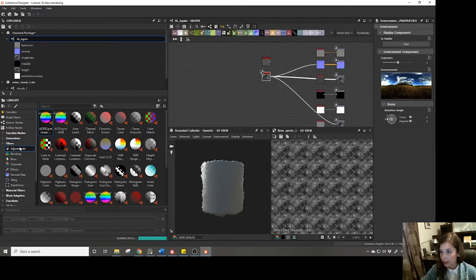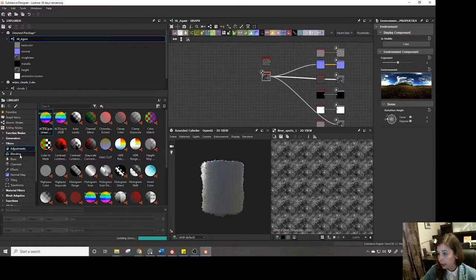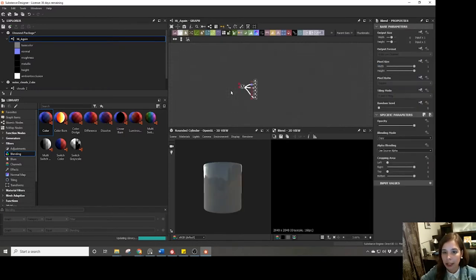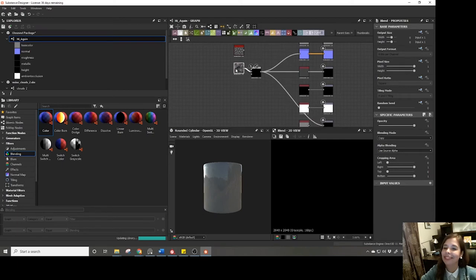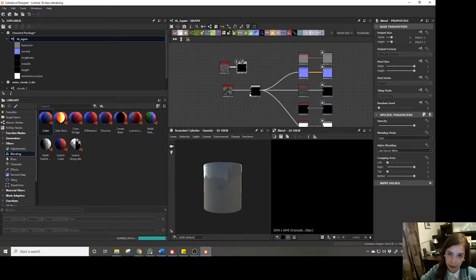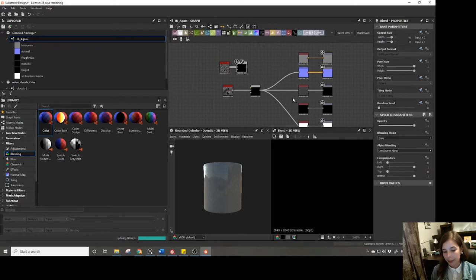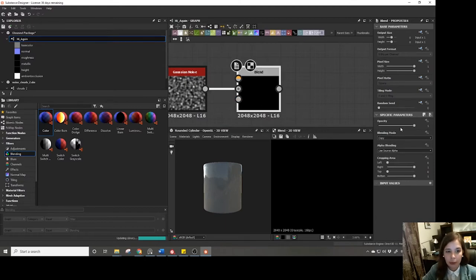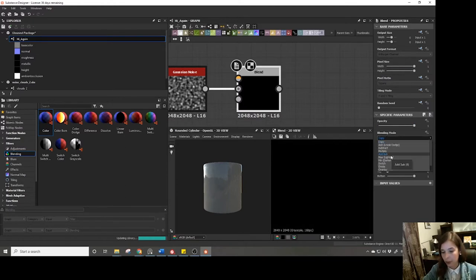First we have adjustments, which are very similar to adjustment layers in Photoshop. Then we have blending. The blend node is like the Mix RGB node in Blender — it allows you to put in a foreground, a background, and a mask. There are opacity options in the properties panel and blending modes similar to what you'd find in Photoshop: subtract, multiply, overlays, and others.